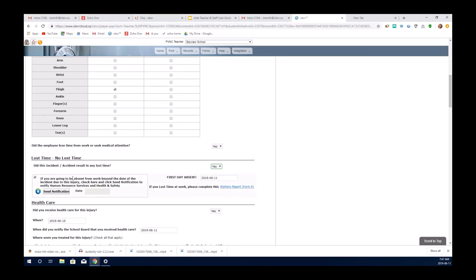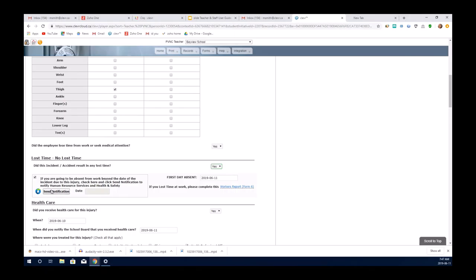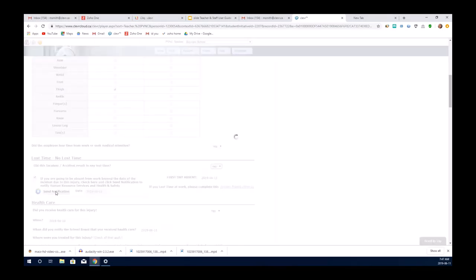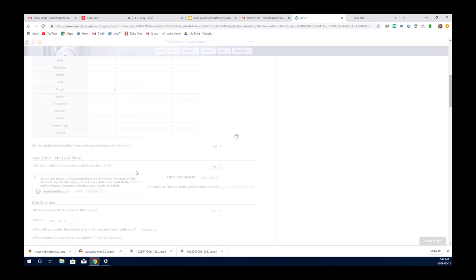If you're going to be absent from work beyond the date of the injury, you would need to notify Human Resources and Health and Safety. This is an automatic notification. So you would check off that yes, this is what you want to do and then you send a notification. It automatically dates it and sends an email to the appropriate people.